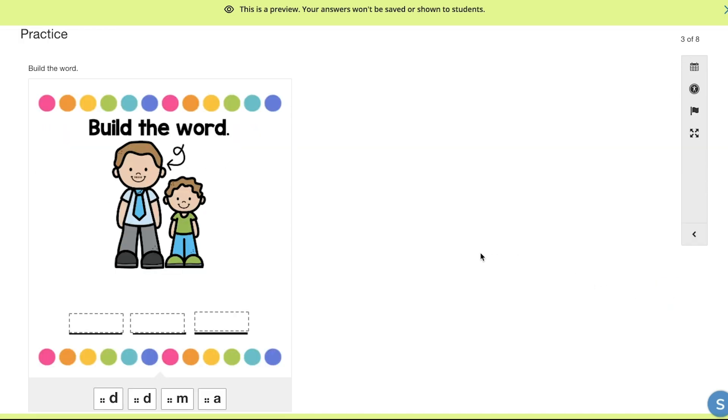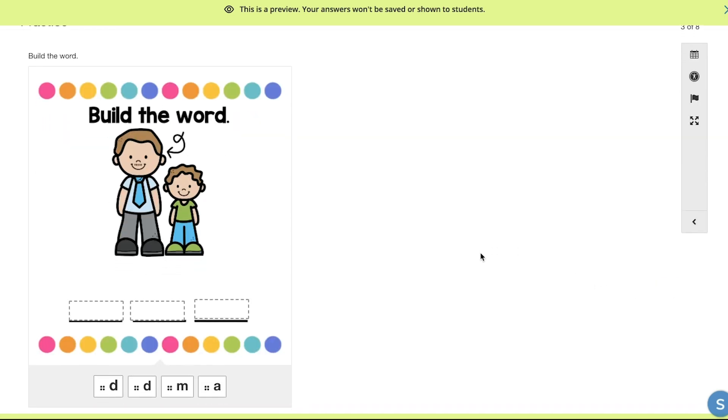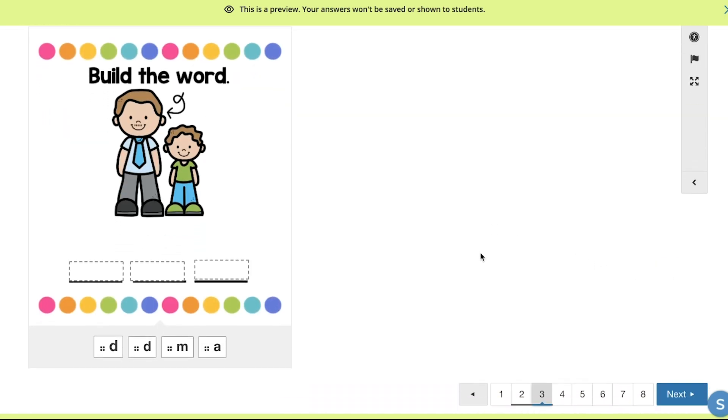Here, they would build the word represented by the picture. The word is dad, so what they would do is select the bottom tabs in order to spell it out.